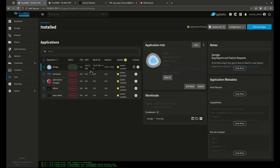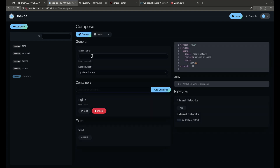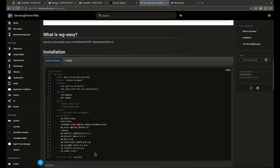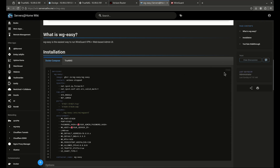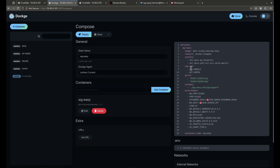Let's go to my apps and open Dockage. I'll create a new stack and call it 'wg-easy'. I'll jump over to the WG Easy wiki, scroll down to Networking, click WG Easy, then Docker Compose, and copy the docker-compose file. Back in my Dockage tab, I'll paste it in.